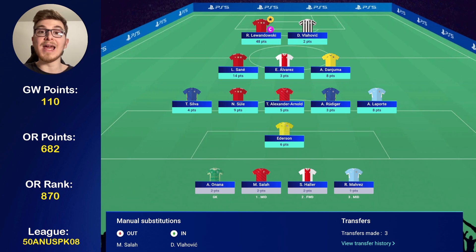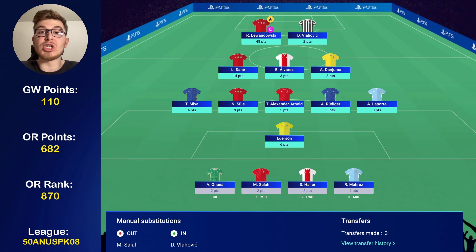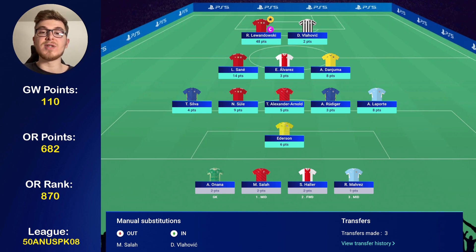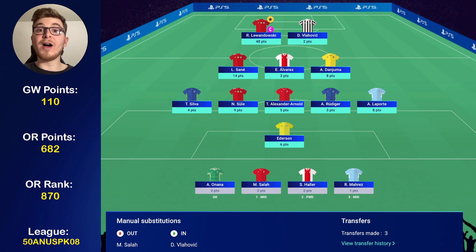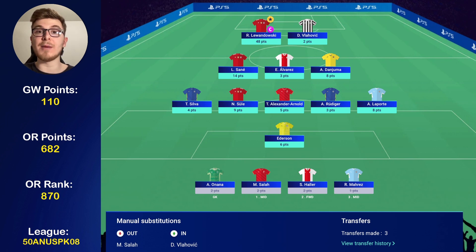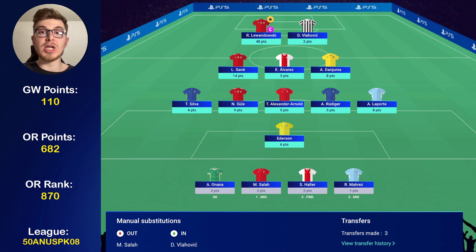Dan Juma got 8 points with a late penalty against Juventus in their 3-0 win in Turin. Thiago Silva got 4 points despite Chelsea not keeping a clean sheet. Rudiger got 3 — not too great. Laporte got 8 points, and Edison, one of my new signings, got 6. It was a shame Cancelo missed out; he could have been in for a big haul in the second leg against Sporting Lisbon. Trent got 5 points despite losing the clean sheet because he's a ball recovery machine.